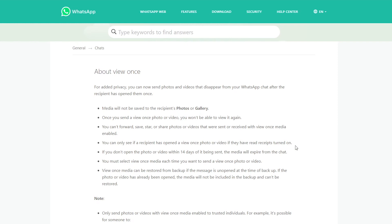If you don't open the photo or video within 14 days, so the expiry date for this photo or the picture you send for view once feature is basically 14 days. After 14 days it will expire and it will disappear from your chat.